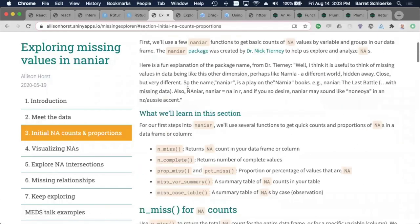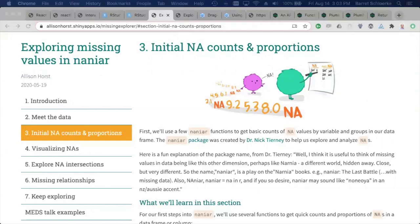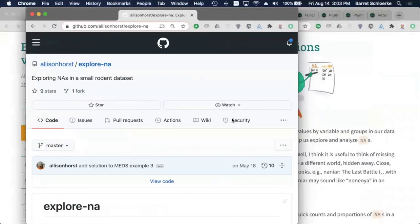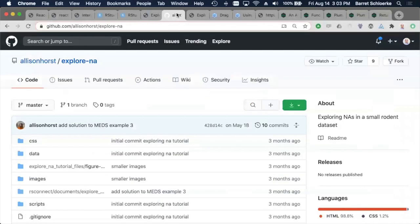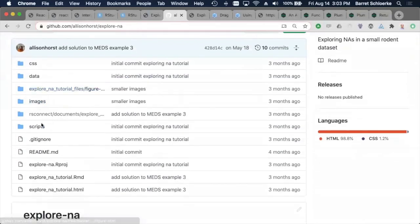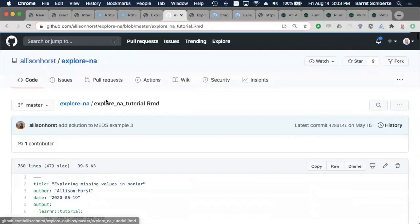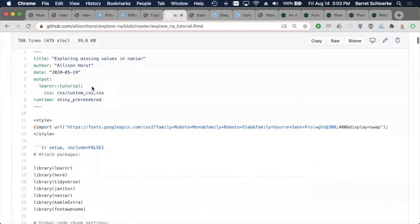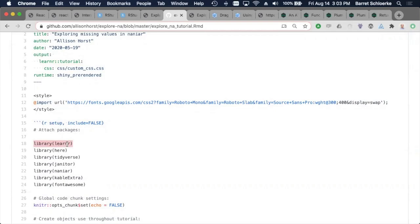So how difficult is it to get started with learner? Is it pretty easy to get up and running quickly in your opinion? I think it's very easy. It's very familiar with what we do. So if I actually pull up the source for Alison's presentation or Alison's tutorial, if I go into the explore tutorial RMD, the thing that we need to do is to say output learner tutorial. And then in your setup chunk, just say library learner. That's the main requirements.